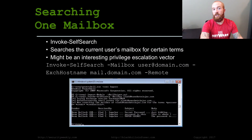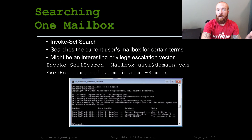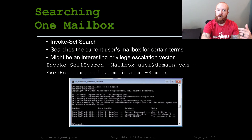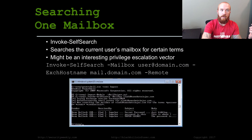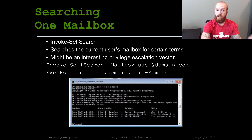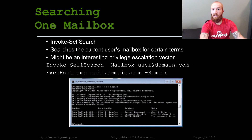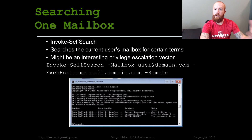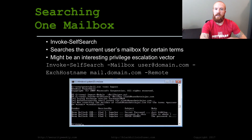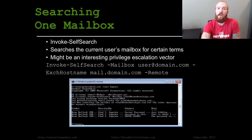Remotely, let's say they have two-factor set up on a portal somewhere. You might be able to use this to reset the two-factor credential, and then use this tool to read the email that was sent to them to click and say yes, I did add a new two-factor token here.